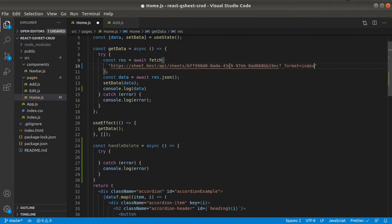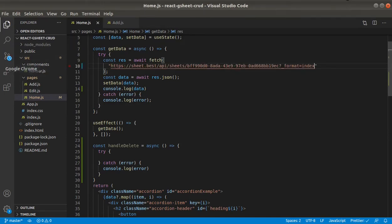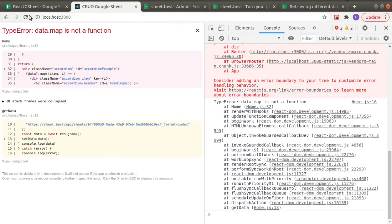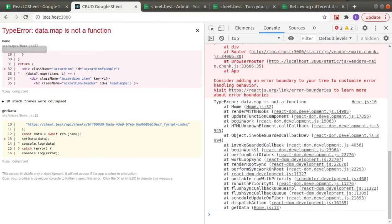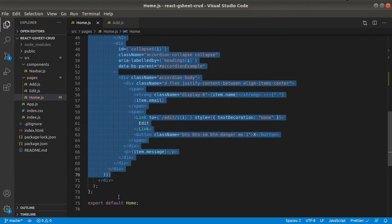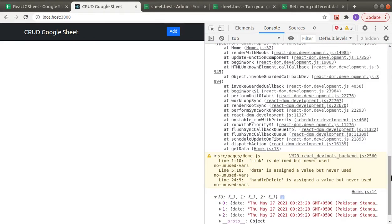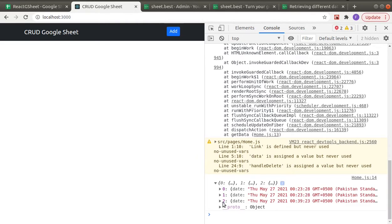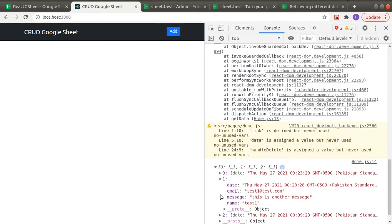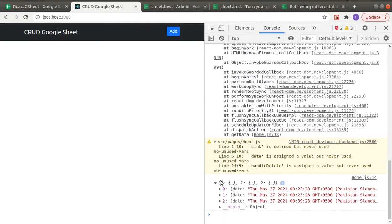In our fetch call, let's add the new endpoint format and check the response. You can see now the response we are getting back is no longer an array — it's an object with zero, first row, second row as keys.